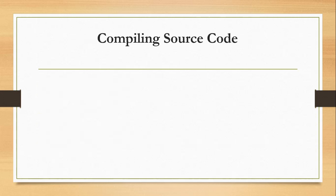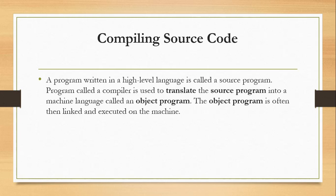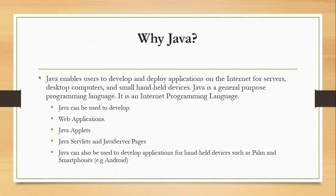In high-level language, source code or object code should be compiled. Program written in high-level language is called source program. A program called a compiler is used to translate the source program into machine language called an object program. The object program is opened, then linked and executed on a machine.